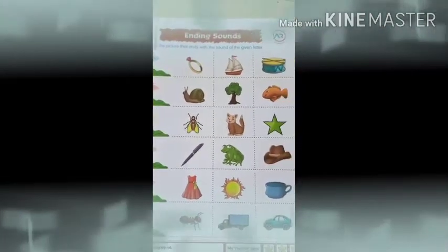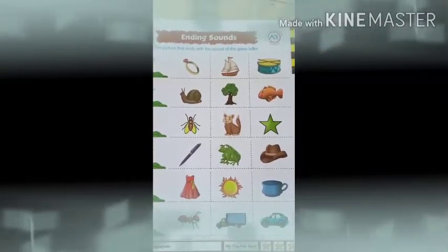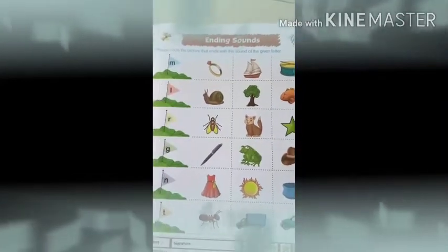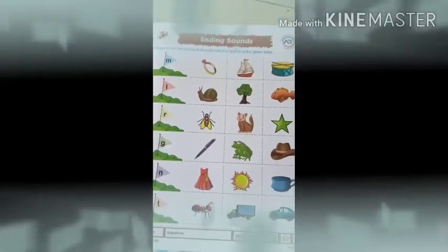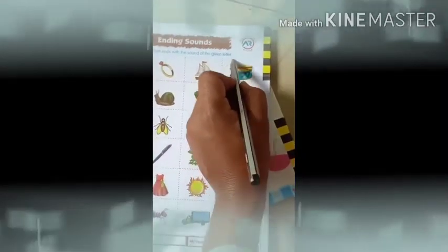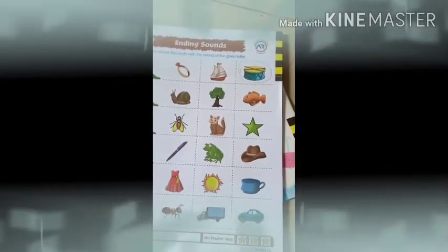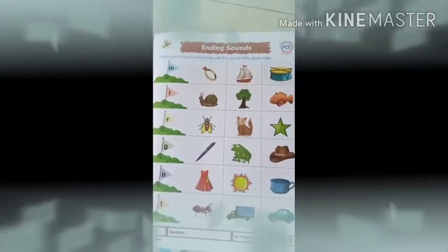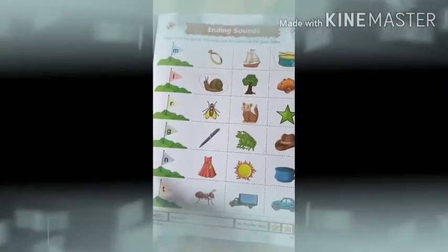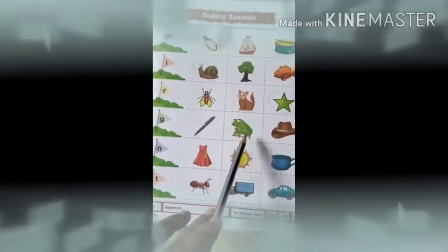Now for the ending sound activity: please circle the pictures that end with the sound of the given letter. We have rubber, bad, star, seal, pen, frog, and top.